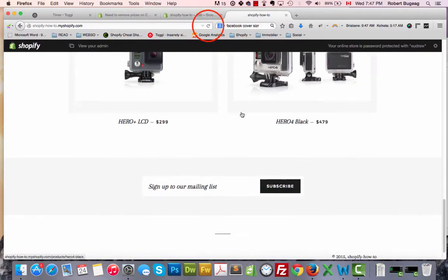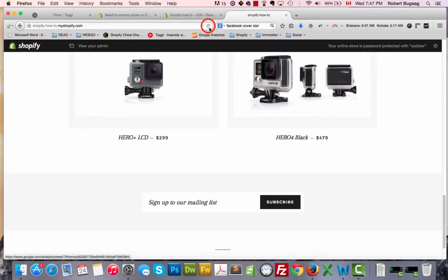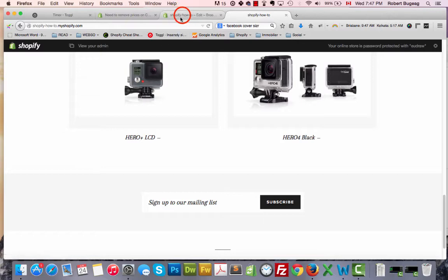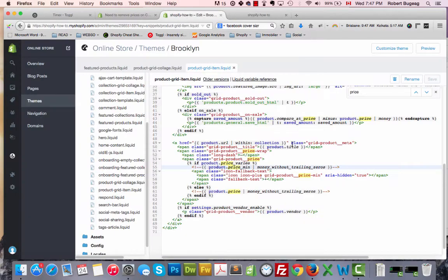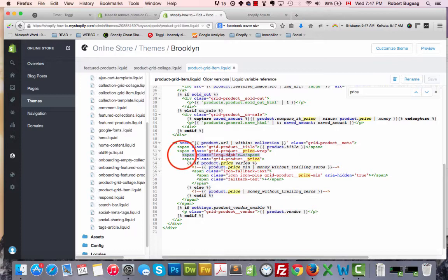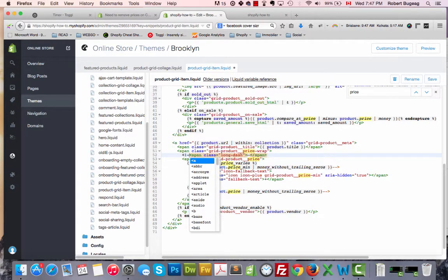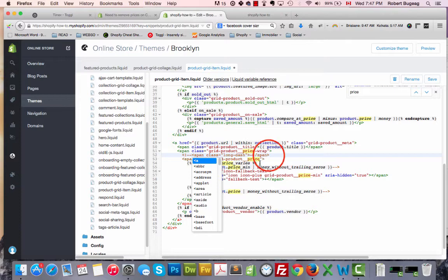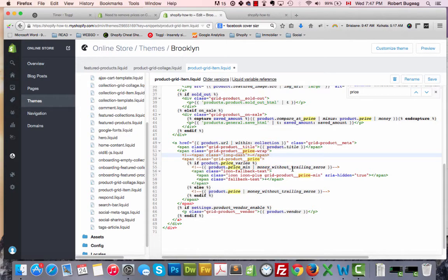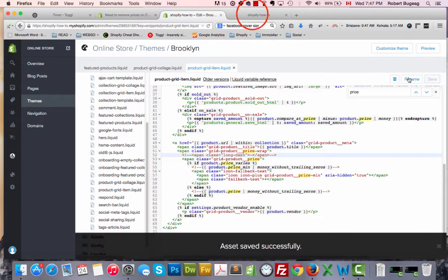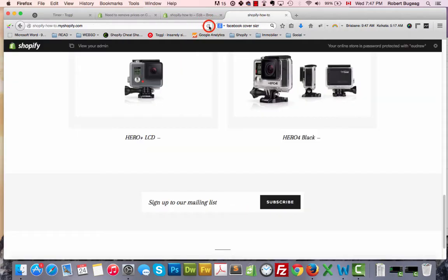Let's go take a look. If we refresh this, price is gone. One little thing that I don't like is the hyphen, so let's remove it. It will be right over here, long dash. Again, comment it out, save, refresh. And that's it.